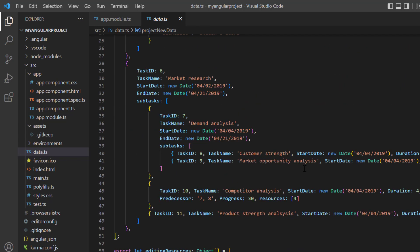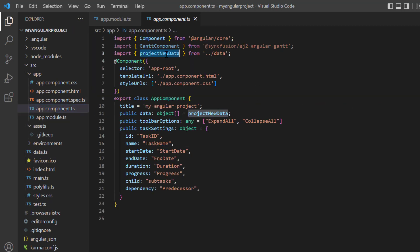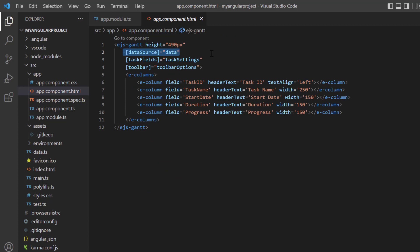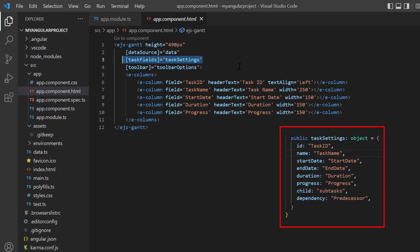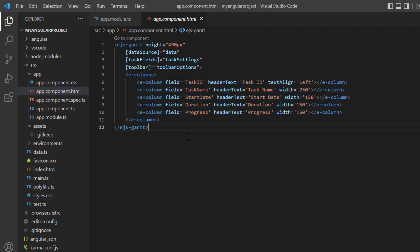I also added the subtasks field to define child tasks, and added other tasks with appropriate parent and subtasks. In the app component class, I have assigned that object to the variable data. In the app component HTML page, I assigned that data object to the data source property of the Gantt chart component, mapped the data source fields using the task fields property, and displayed selective fields using the E columns tag. You can refer to my Angular Gantt chart getting started video to learn more about configuring the component. I've shared a link in the card above and the description below.